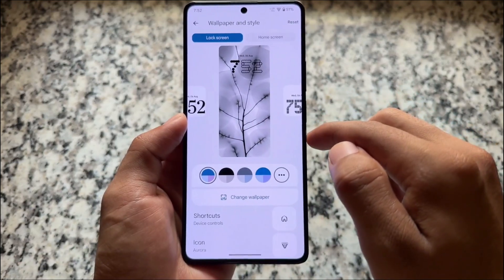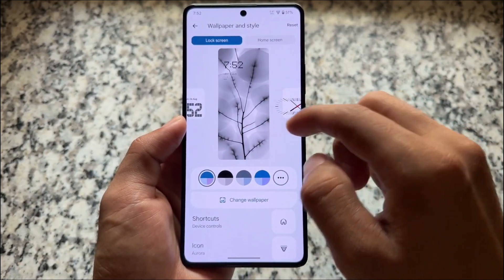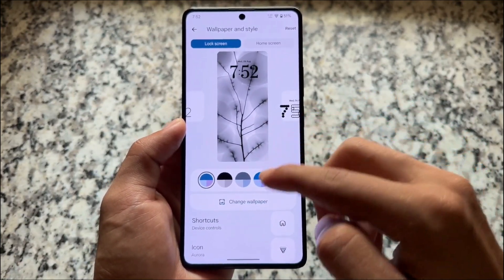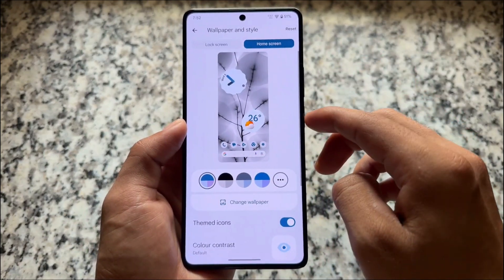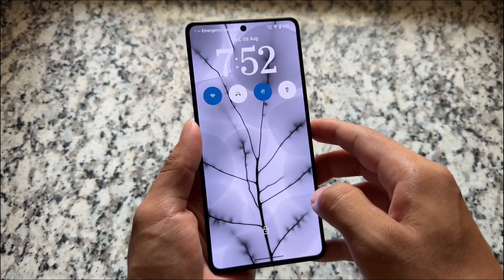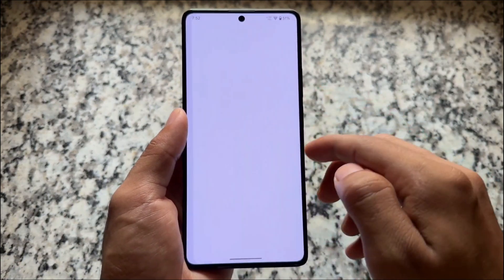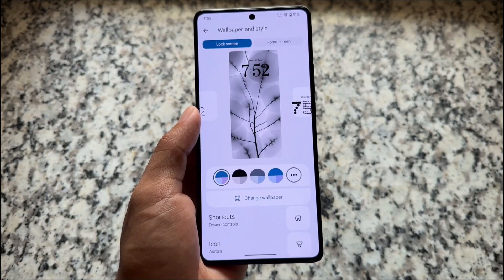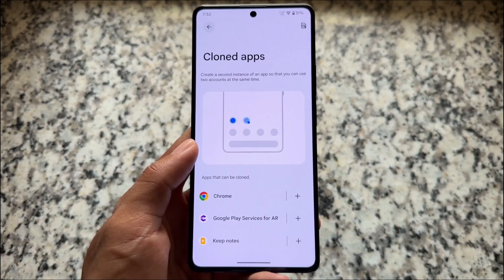If you move on to the wallpapers and style section, all the custom clocks are now from Nothing OS — not the default Google clock styles — and this is looking just so good. All the Nothing OS clock styles are available so you can change these clock styles. If you move on to the lock screen, it is literally from Nothing OS, so that's good. If you're a Nothing OS fan and your device doesn't have a Nothing OS port available, this custom ROM might be the one for you.